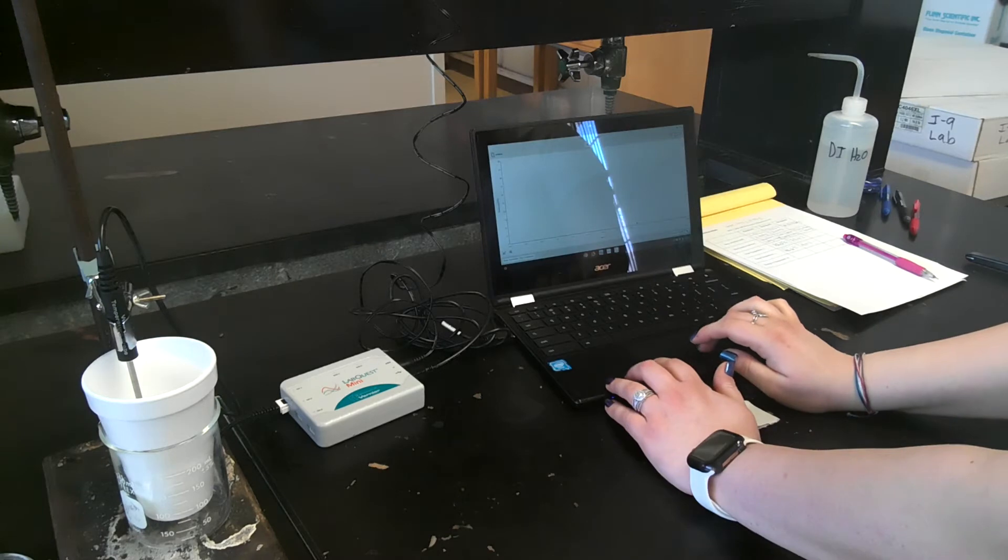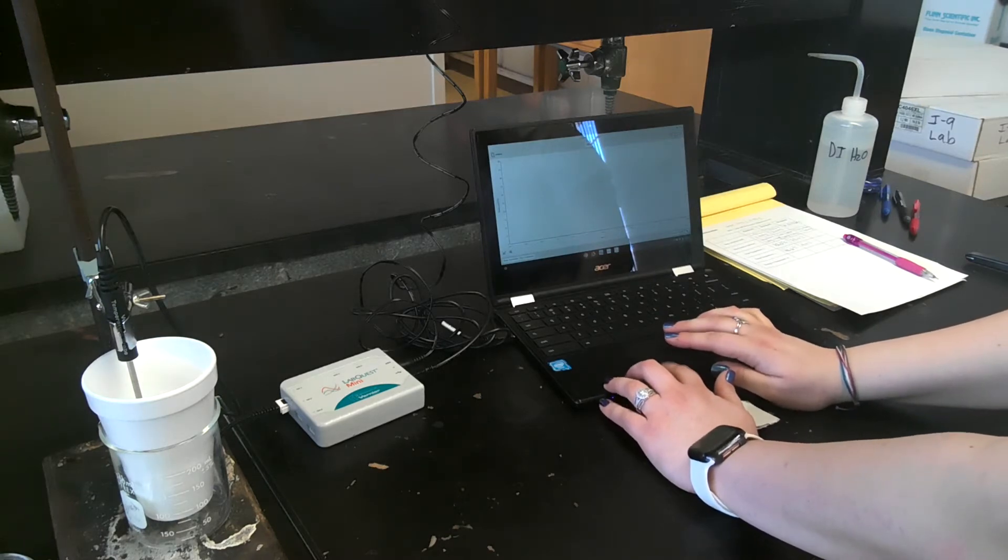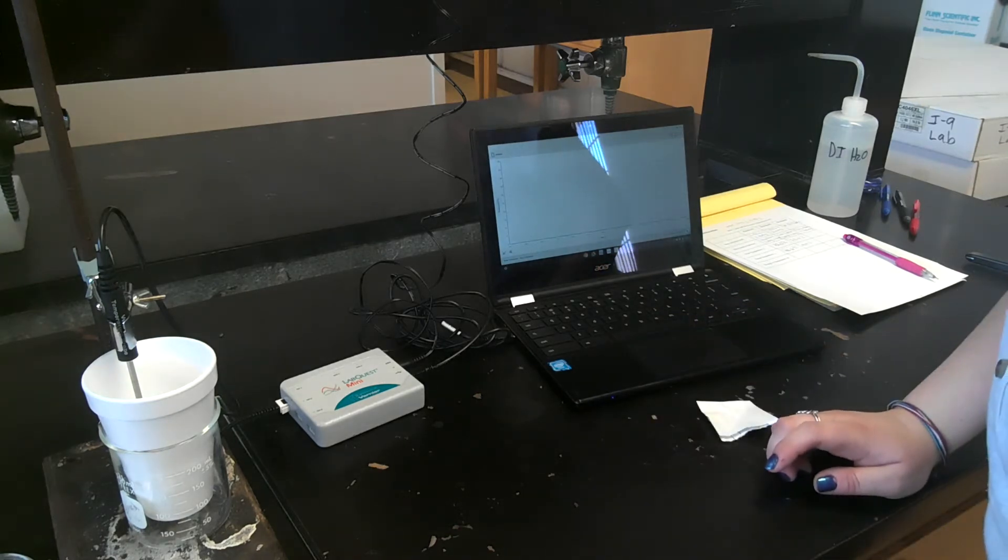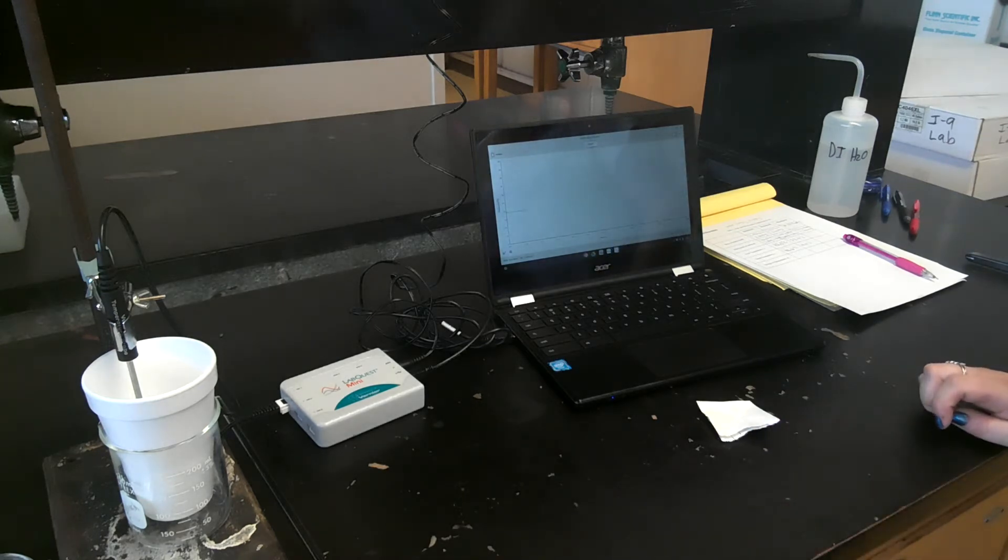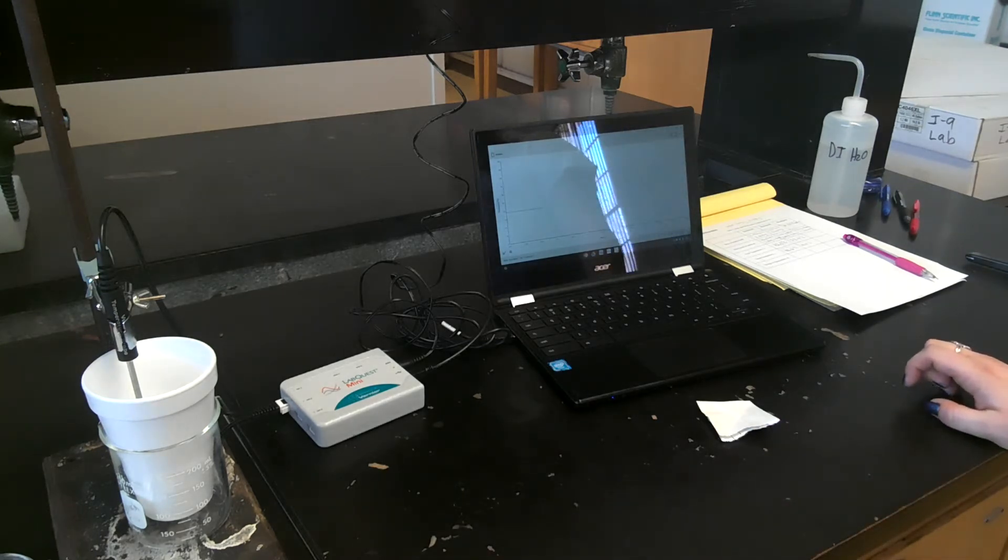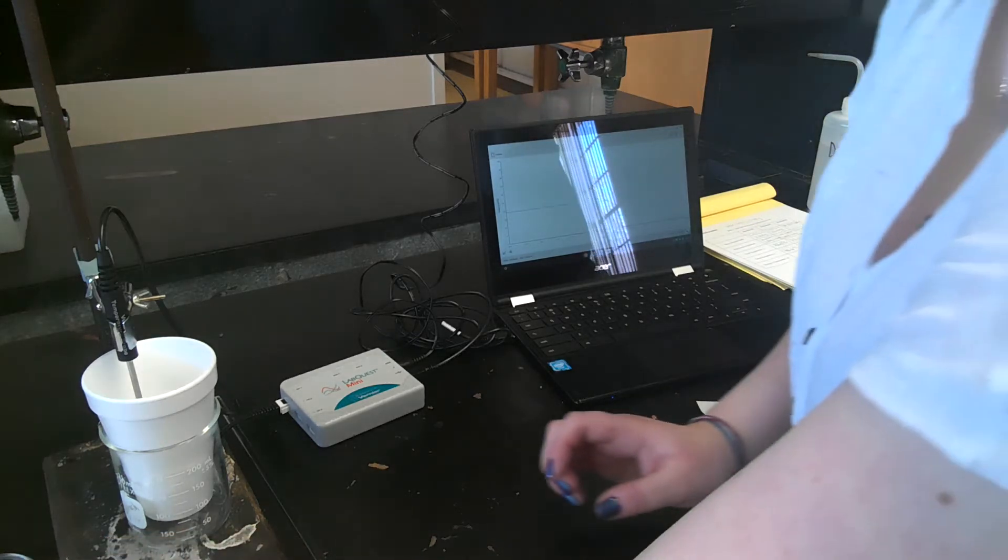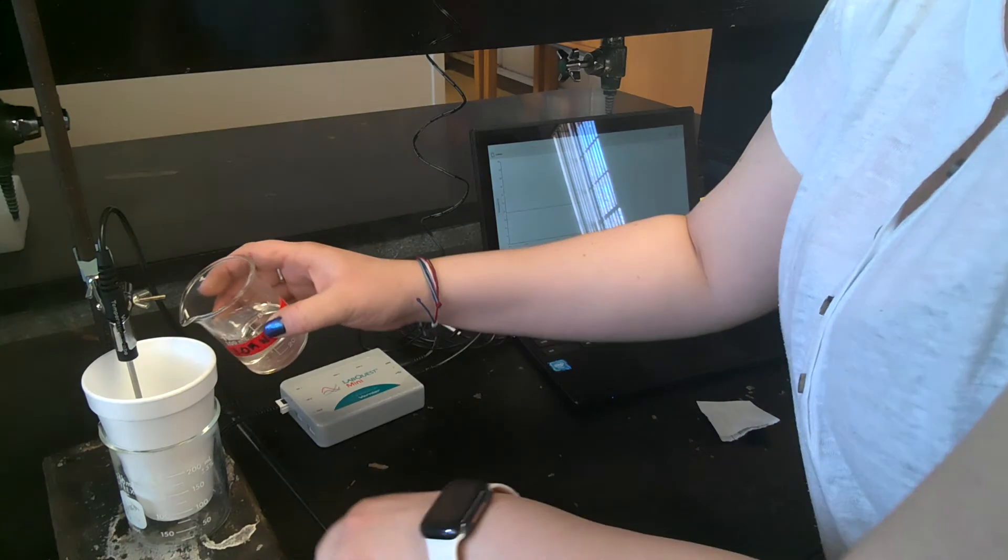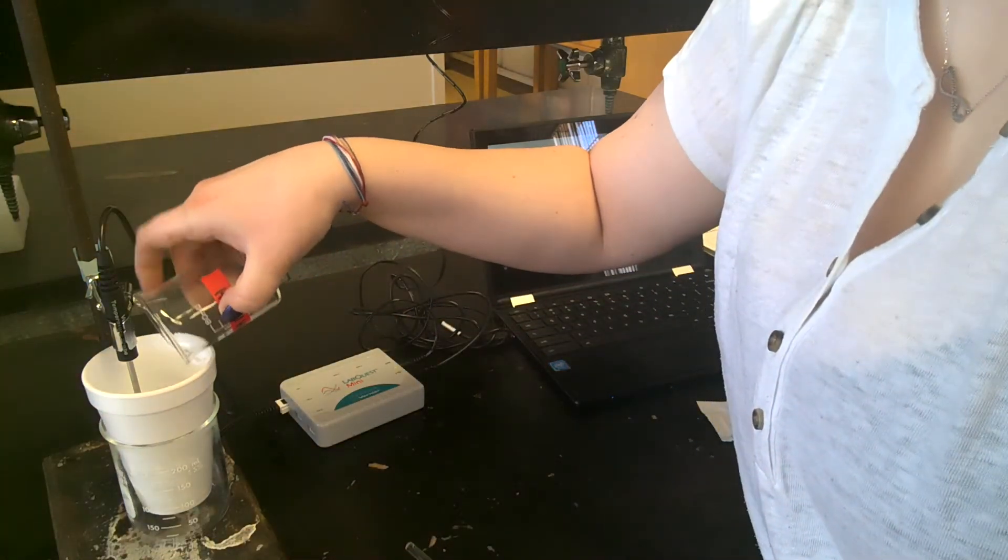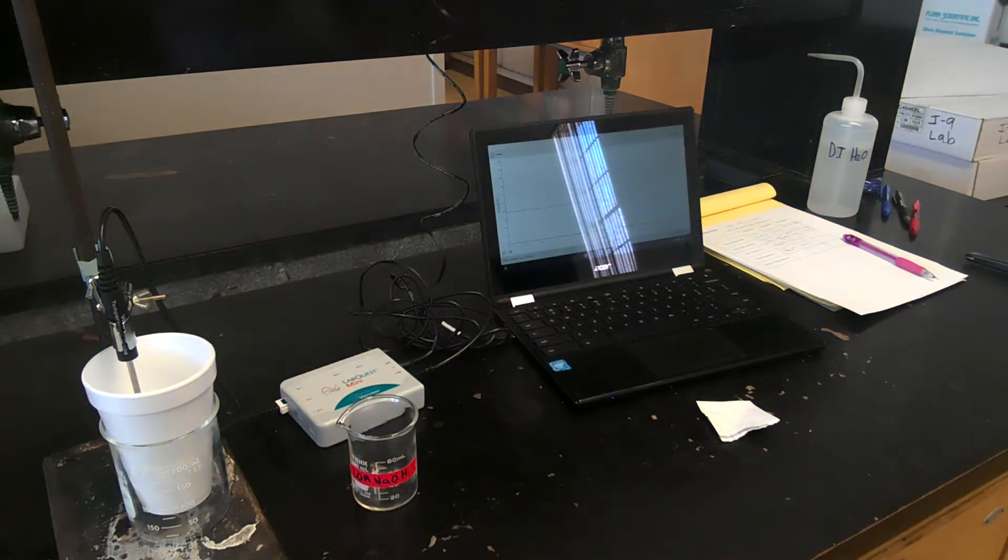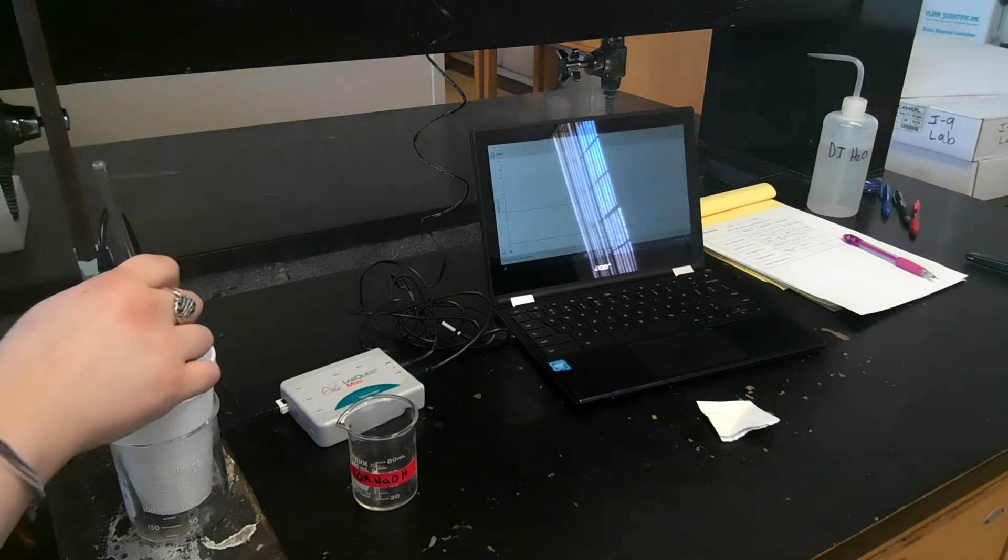Okay, so I'm going to go ahead and start my data collecting, and I'm going to start that on my clock. Okay, so it looks like it's starting to get a good baseline. Now I'm going to add the sodium hydroxide liquid to my calorimeter, and then I'm going to start to stir.